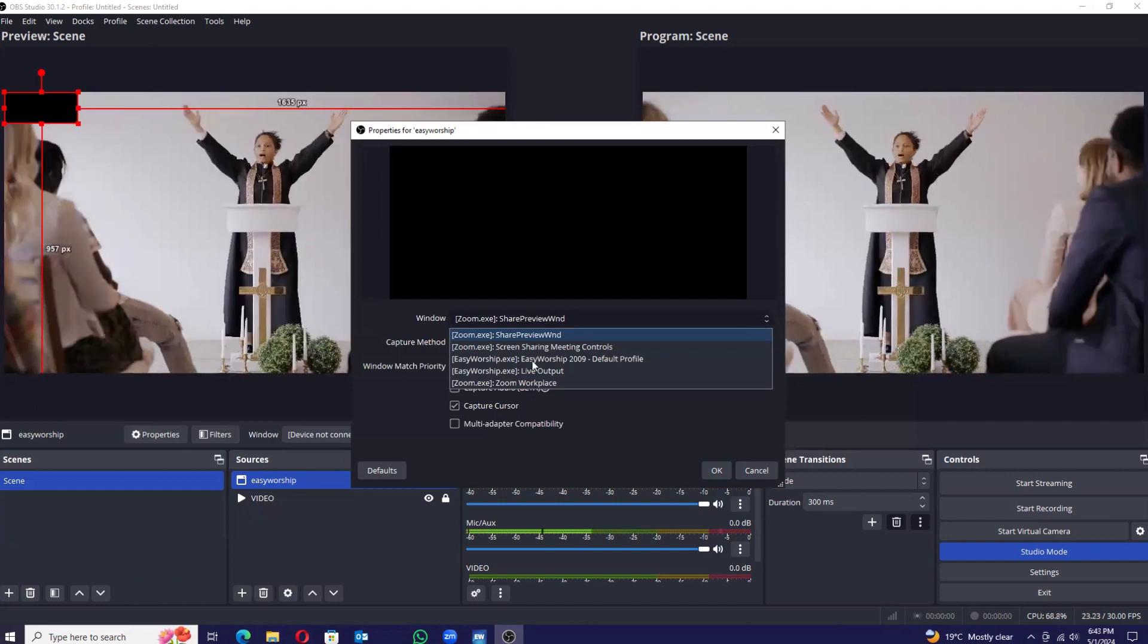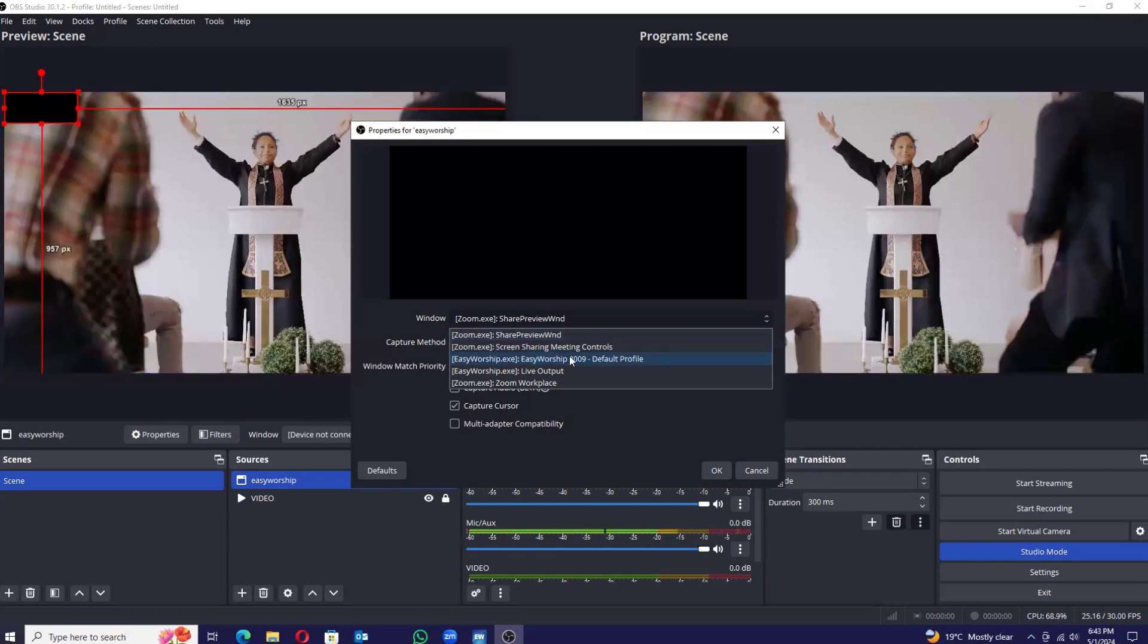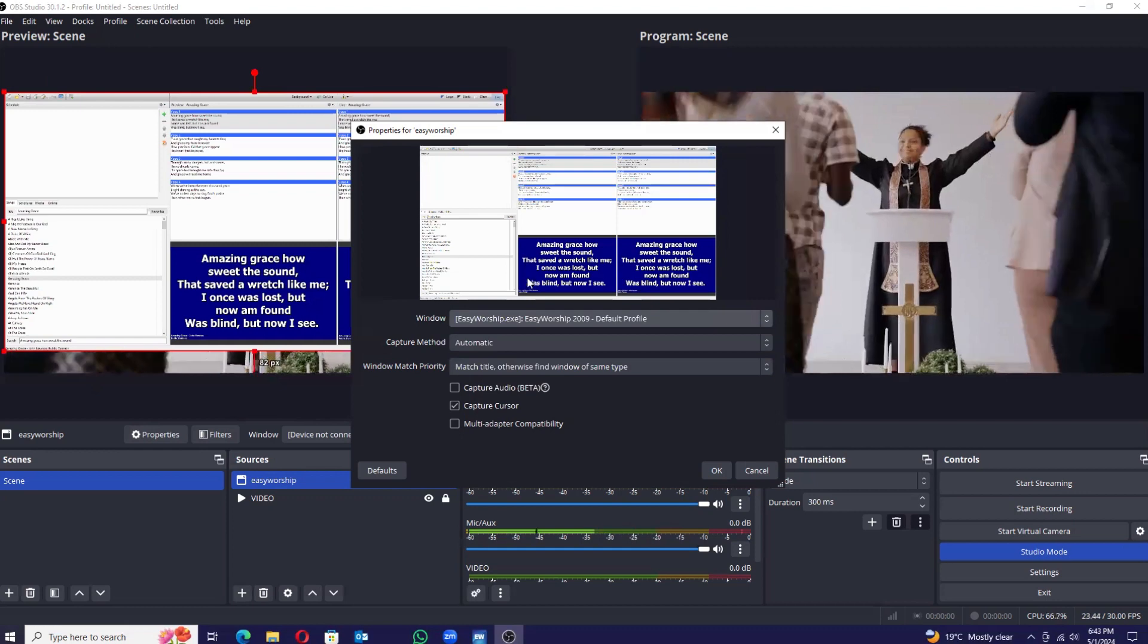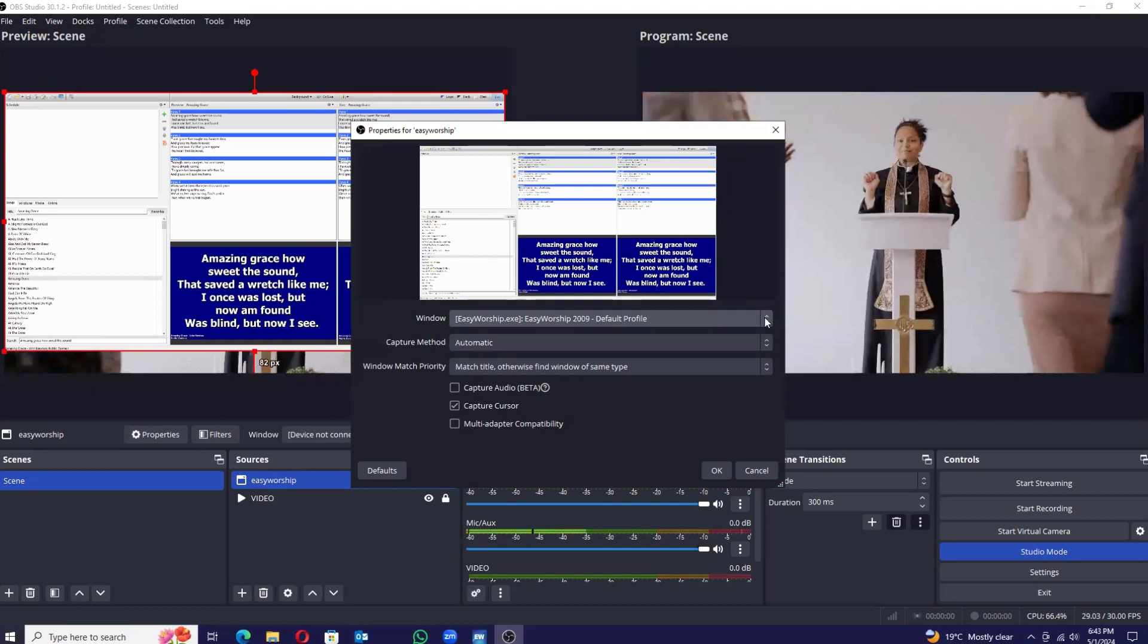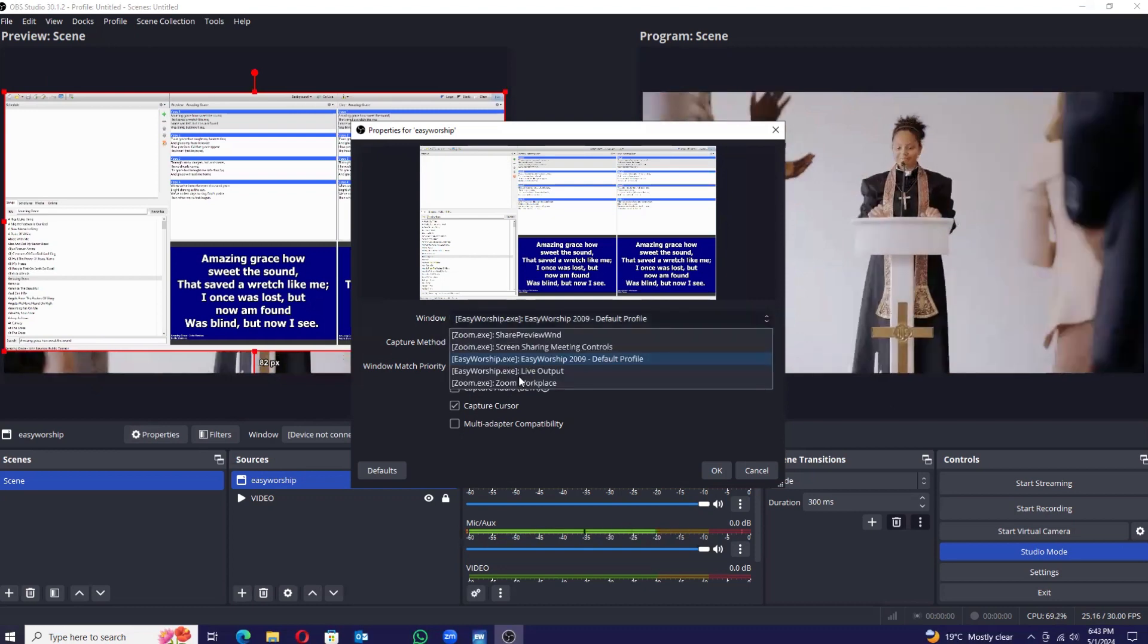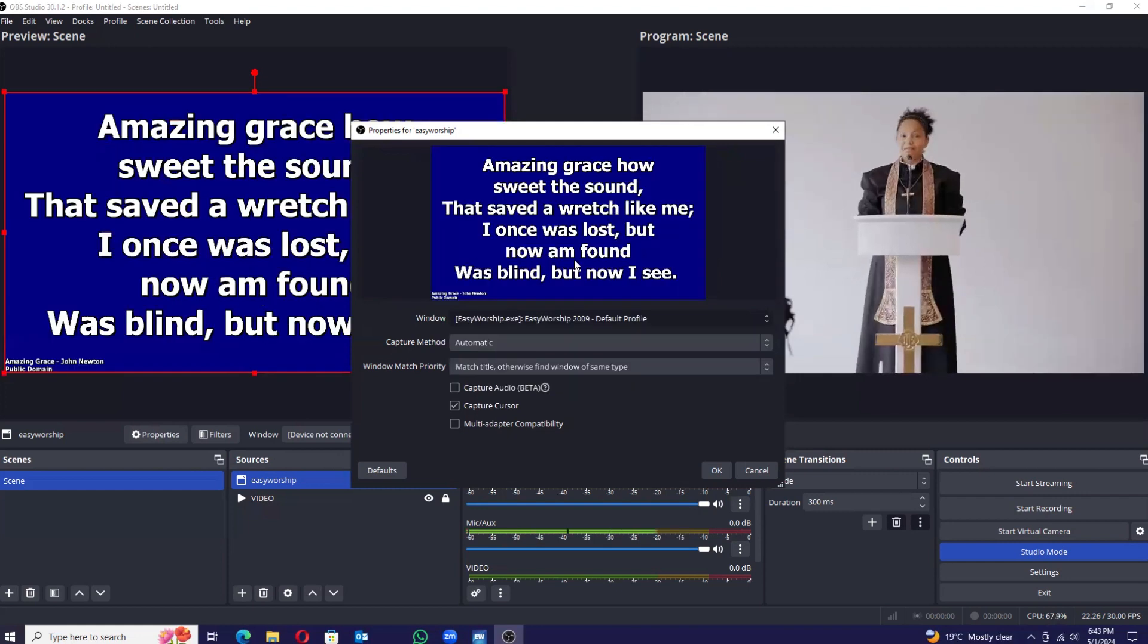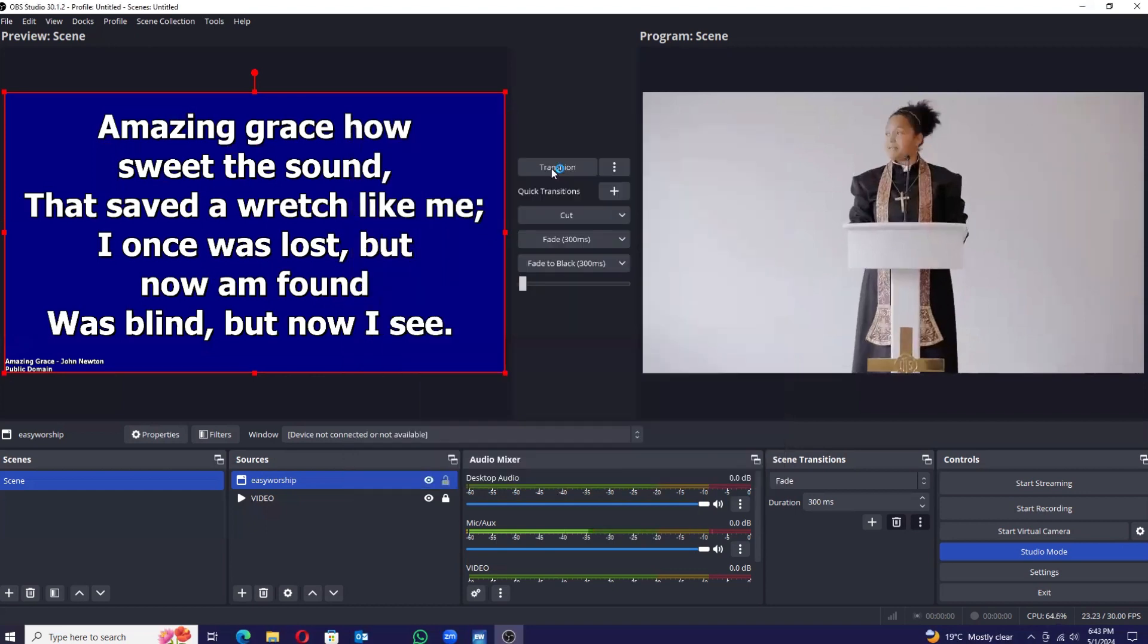Easy Worship will have two windows. There's the default profile window, which is where we control Easy Worship from. It will show you everything. This is not the one we are interested in. The one we are interested in is this one: Easy Worship Live Outputs. So I'll click on this one. There it is. Like I told you when starting, Easy Worship is easy. I'll just come here and say okay, transition there.